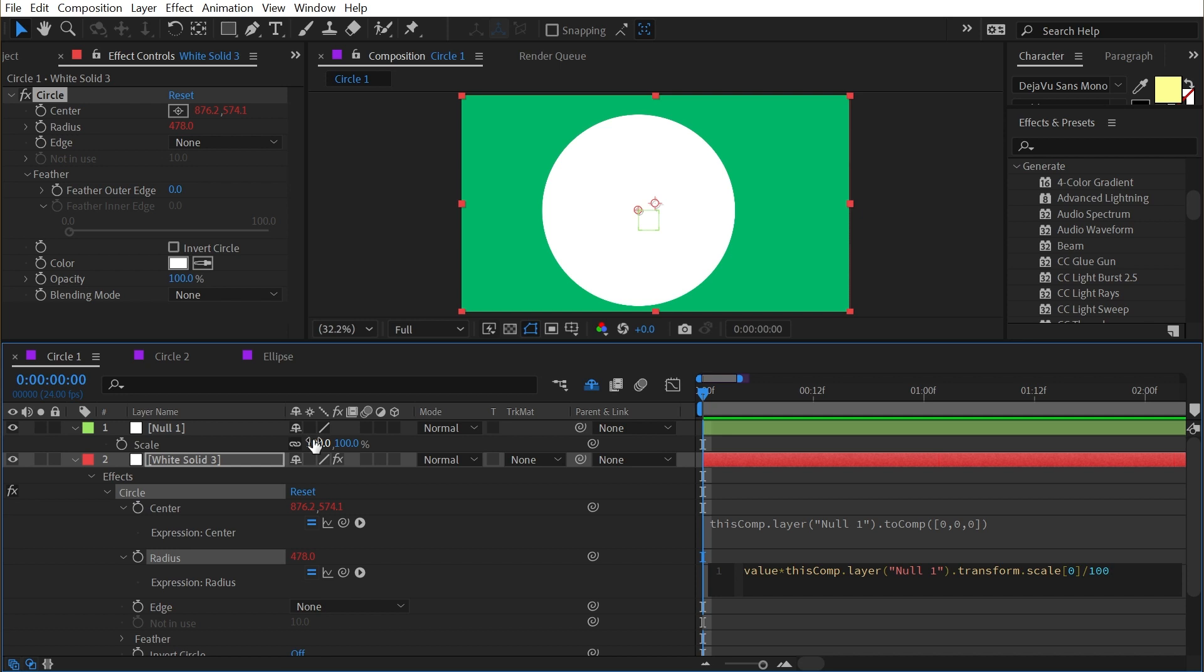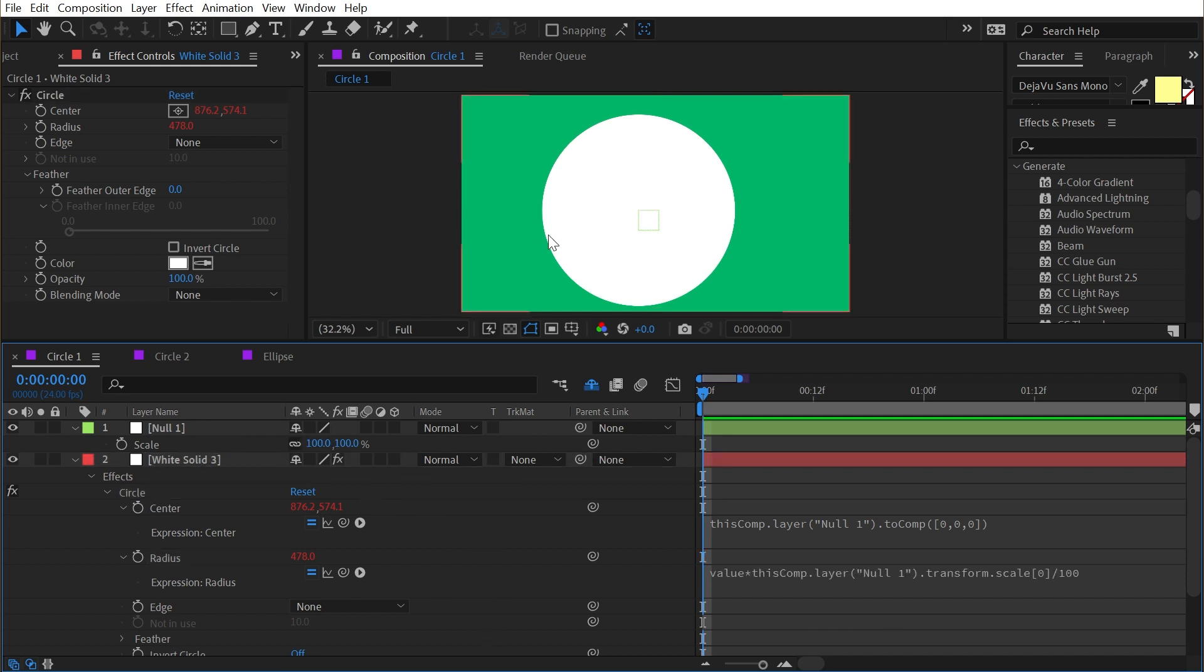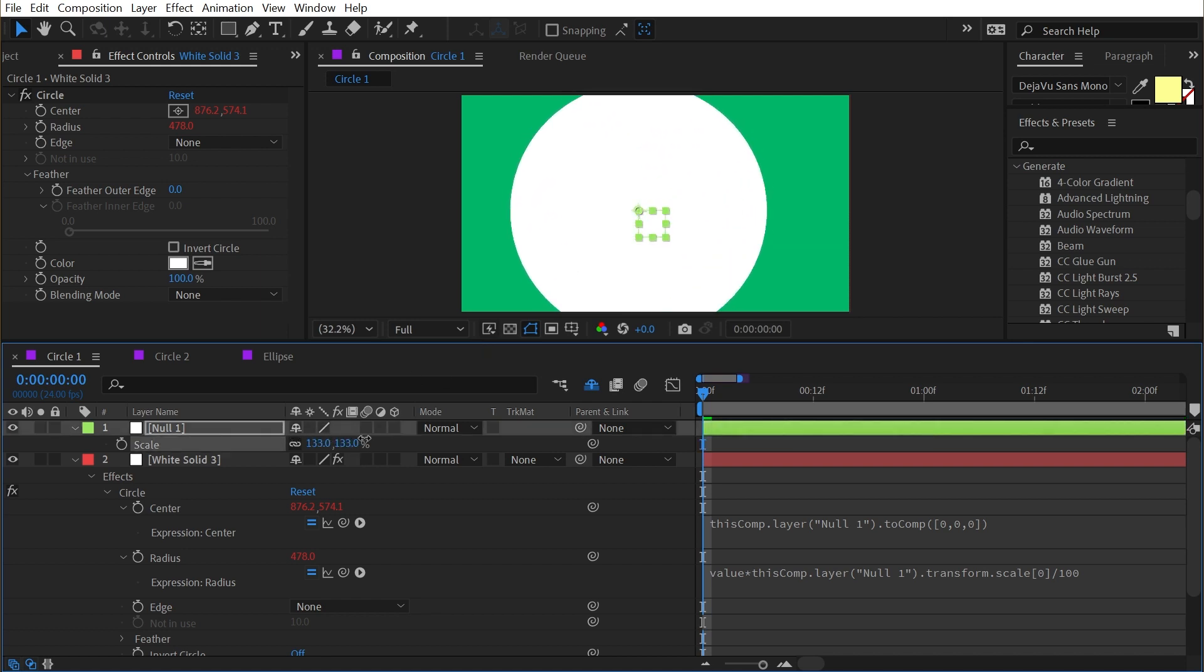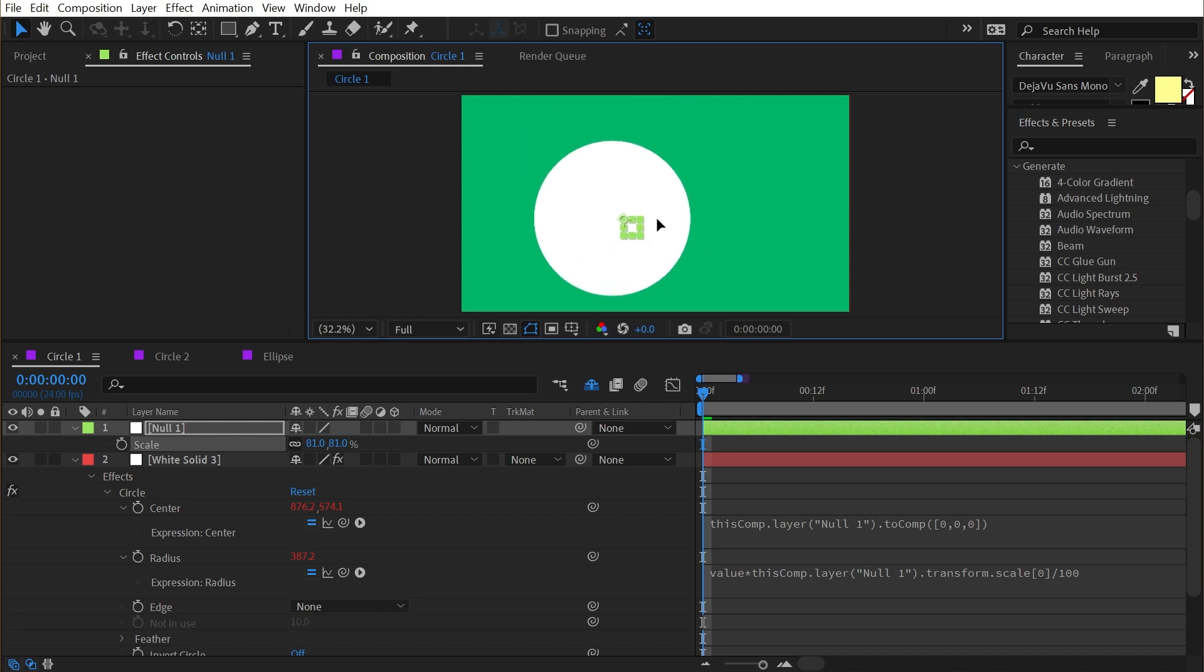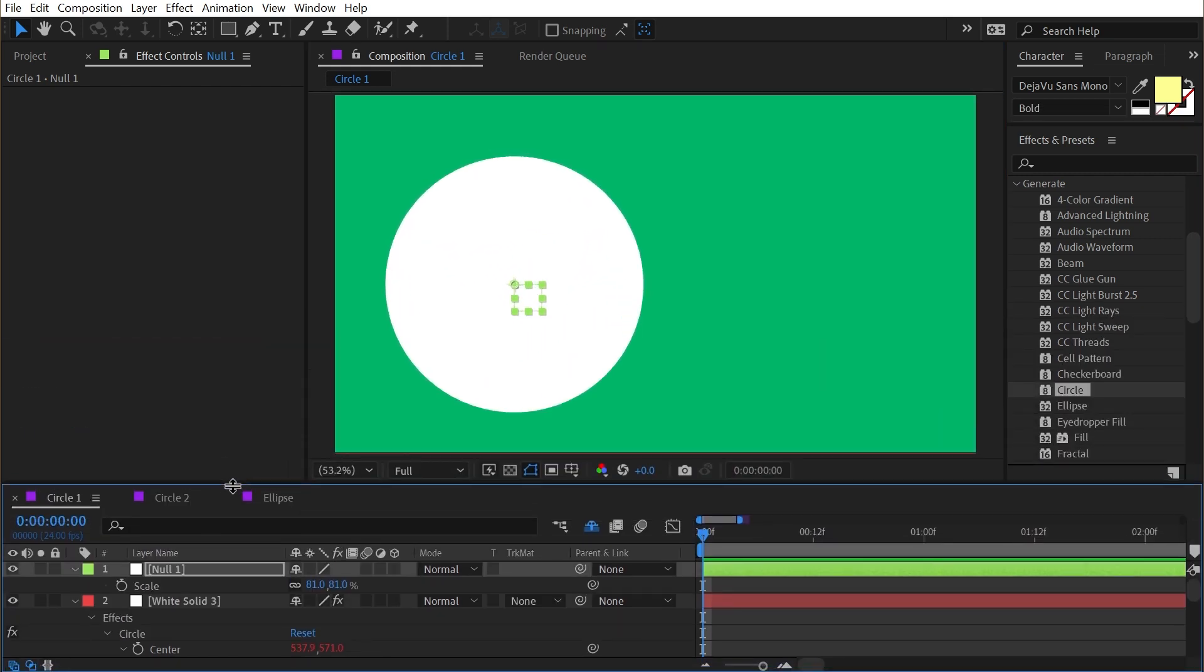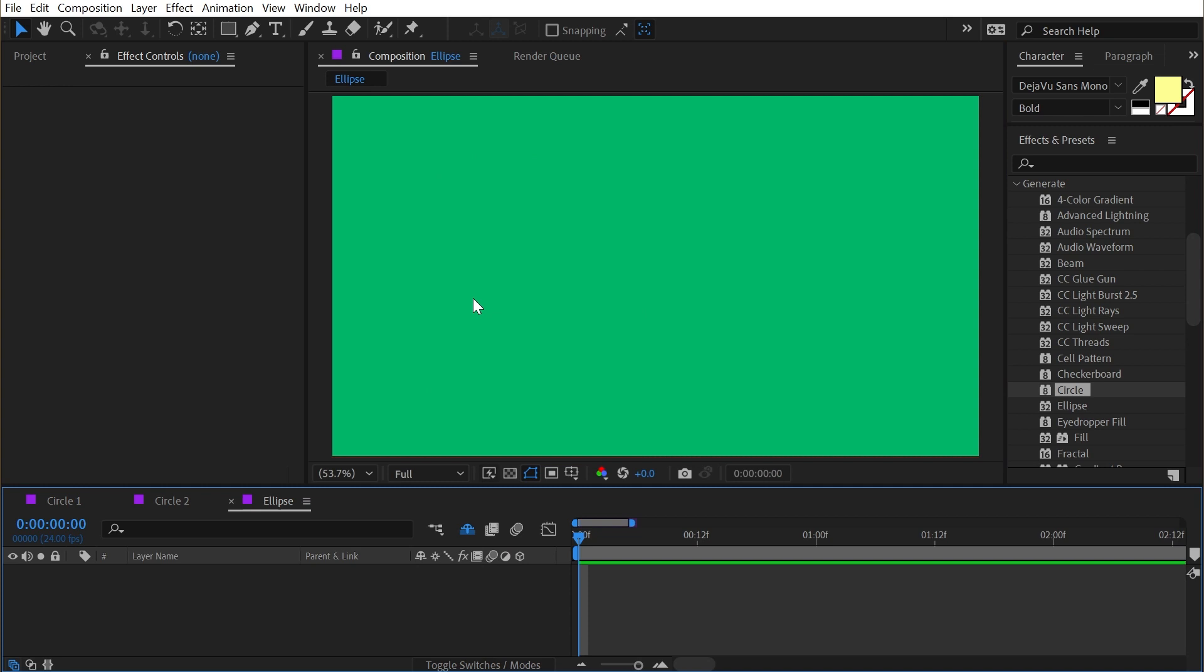Then finish it off with divided by 100. So what we're doing is taking the value that we have set here, multiplying it by the x scale value, and then dividing it by 100, which essentially keeps it where it's at when this is at 100% but scales it by a factor of whatever we change this value to off of 100. So if I click off of that expression, nothing changes, but if I turn the scale up or down on that null object, now it's going to follow that. So that's how you can make a little rig for this effect.